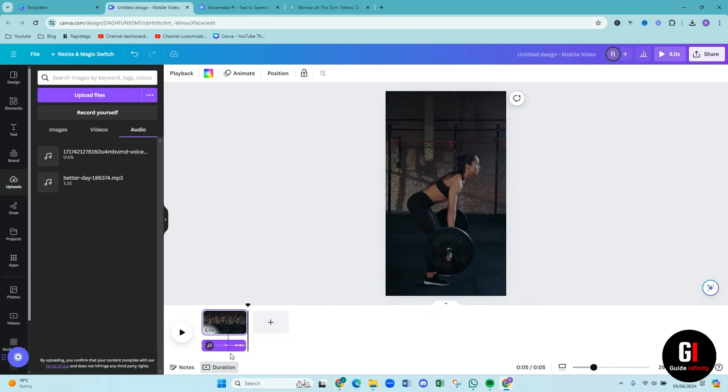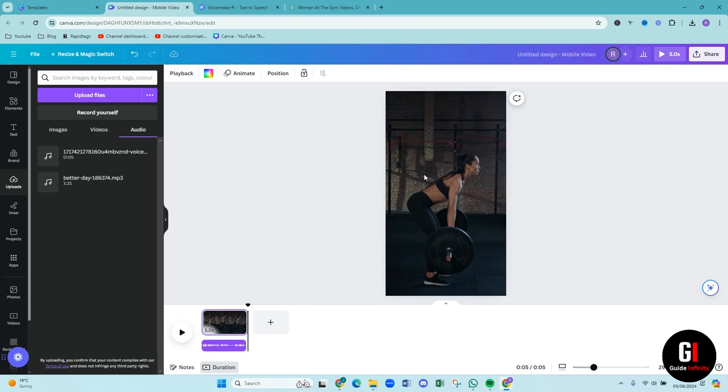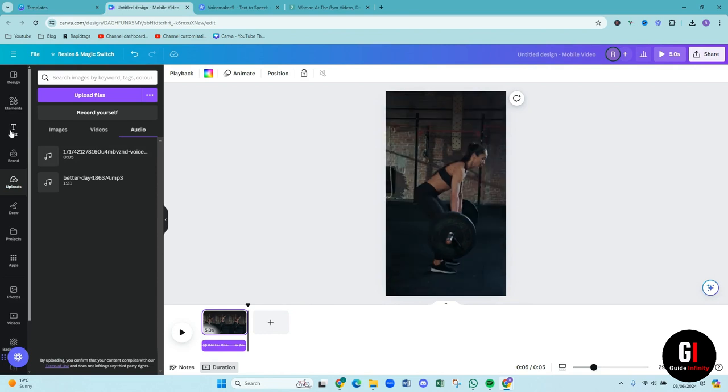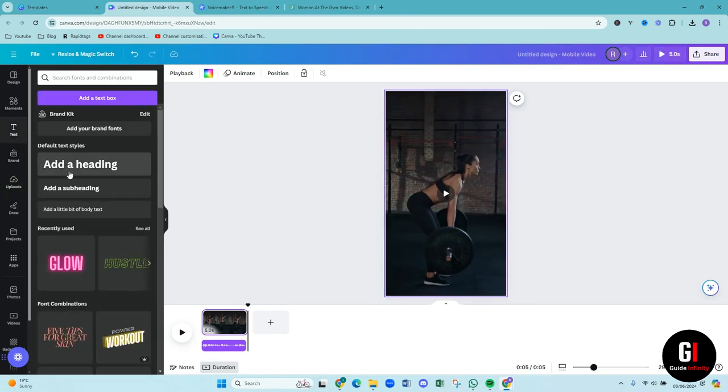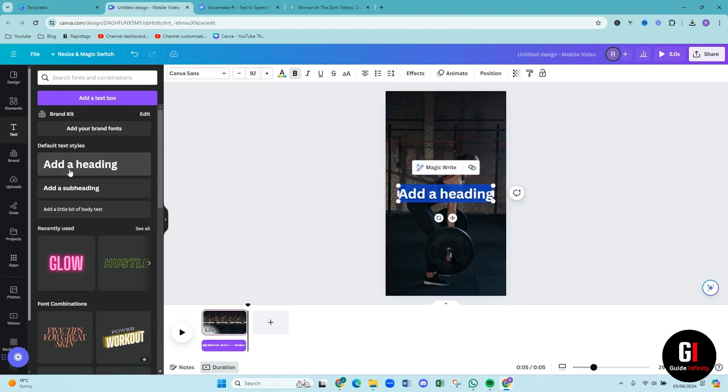Cool. Okay. So we have added our voice clip to the bottom. And then what we want to do is we now want to add the text so people can read the quote as well. So we're going to come over to the left-hand side and click on the text button. We're then going to add a heading.